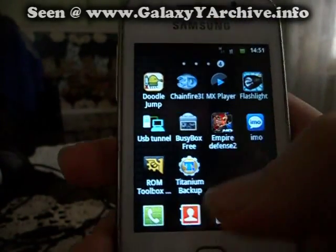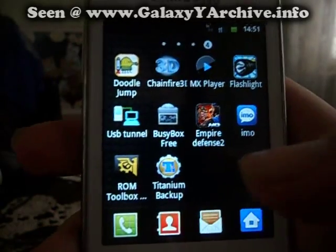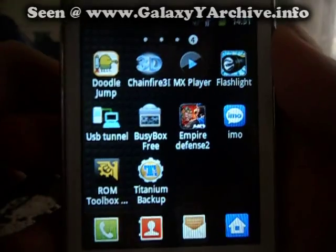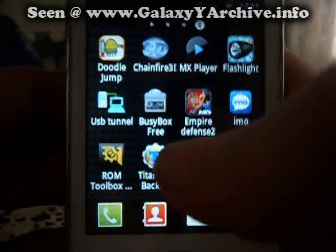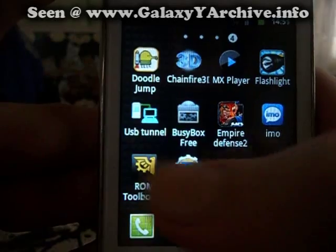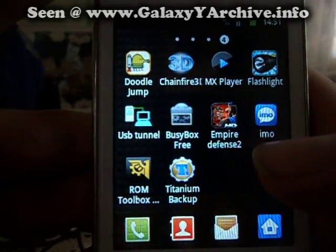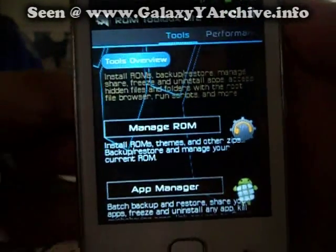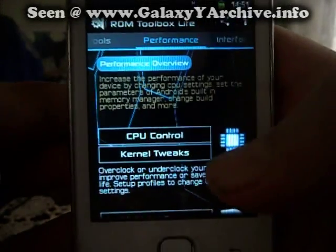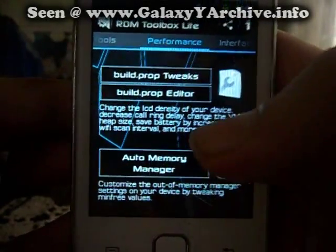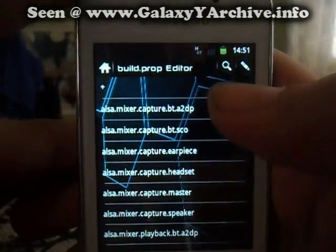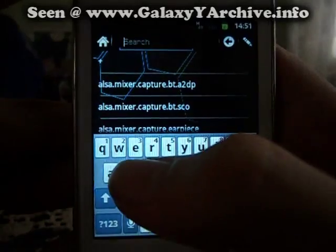What we are going to do now is open Run Toolbox. You can use any app you like as long as it can edit the build.prop file. In my case I'm going to use this one as it is free. You can see I am using the lite version. What we do is go to Performance, scroll down, and you see Build Prop Editor. We tap on the little magnifying glass.